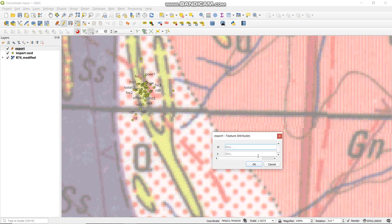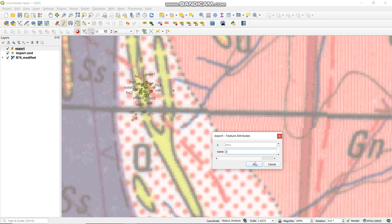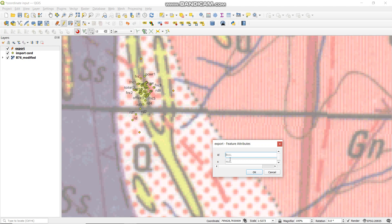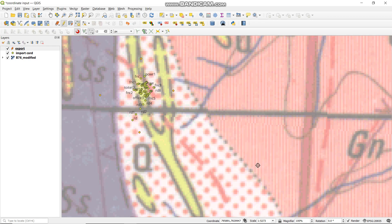Then point number three again — ID number three. Then name, maybe 'C', whatever you want to name it. It's just for reference. Then the other one again, point number four — again, naming, give it a name, 'PO'. I don't know why I chose PO. So from there, you save your edits.